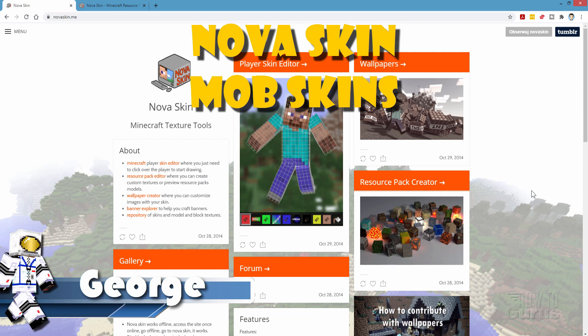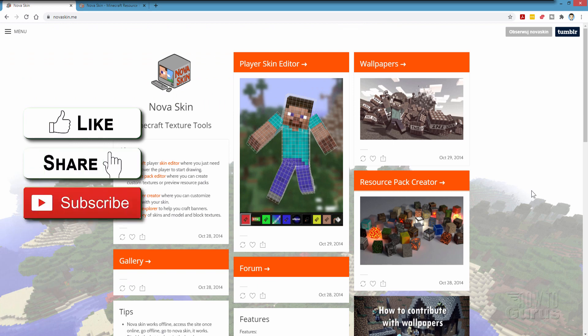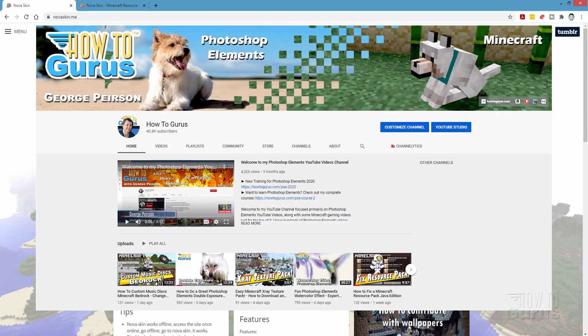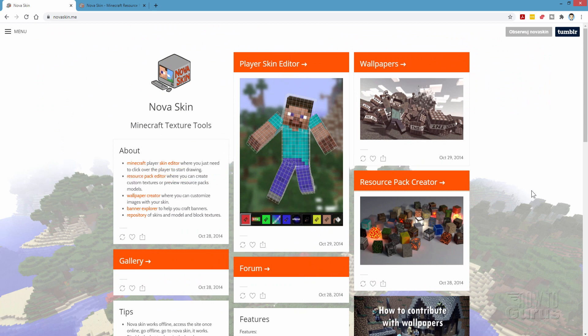Hi, I'm George, and I'll be showing you how to use NovaSkin to make mob skins. If you like this video, hit that like button, click on share, click on subscribe, check out my channel for a bunch more Minecraft videos, and let's get to this.